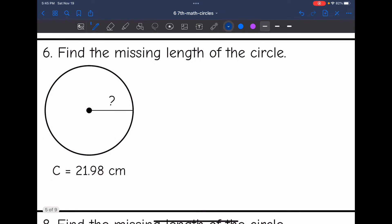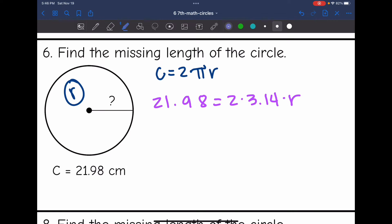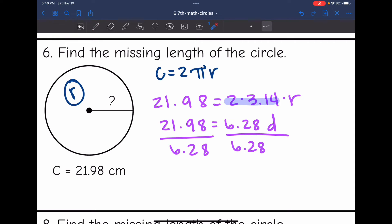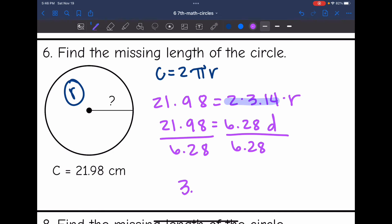Number six wants me to find the missing length, which is a radius this time since it's halfway across. I'll plug into the formula C equals 2 pi r. The circumference is 21.98, equals 2 times 3.14 times the radius. Multiplying 2 times 3.14 gives 6.28, so 21.98 equals 6.28 times the radius. Dividing by 6.28, we get 21.98 divided by 6.28 is 3.5. So the missing radius is 3.5 centimeters.